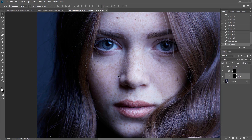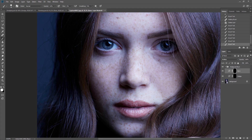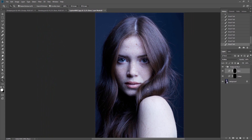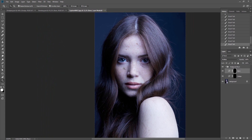Dodge and burn leaves the texture intact and only changes the light, making it one of the most powerful working methods. And this is the right place to show you how to do it. However, let's first talk about where and how we can use this method.